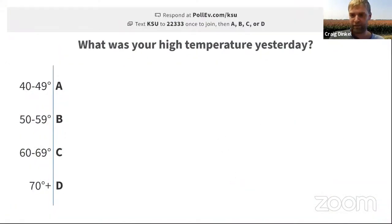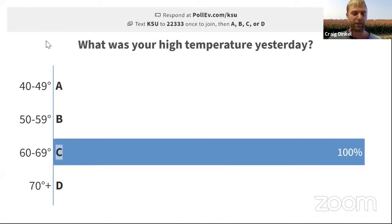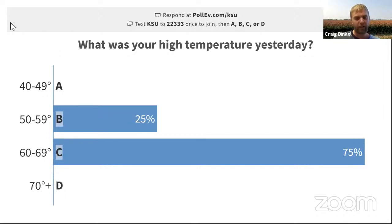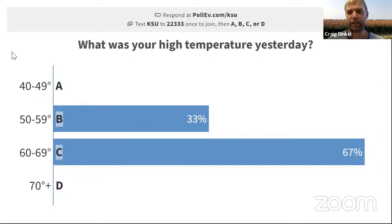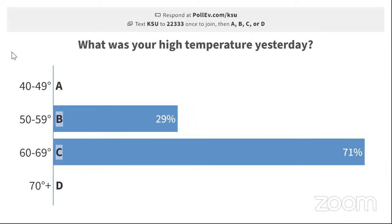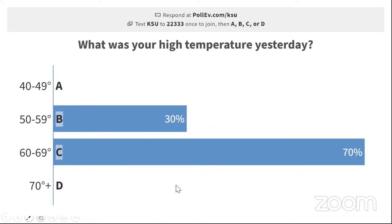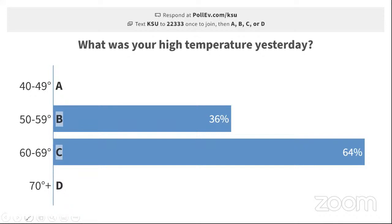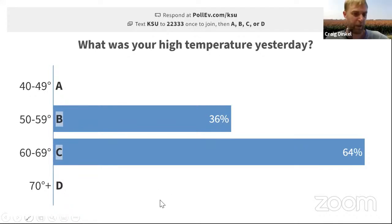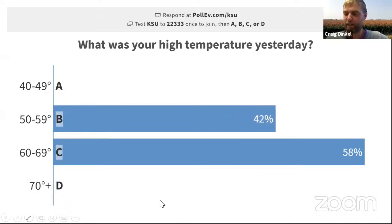Just to do an example poll: what was your high temperature yesterday? One of the really cool things about Poll Everywhere is that we get automatic responses, so we can see exactly as you're voting — that really helps our presenters. It looks like a lot of people were in the 60 to 69 degree range — definitely a big switch from the previous week.